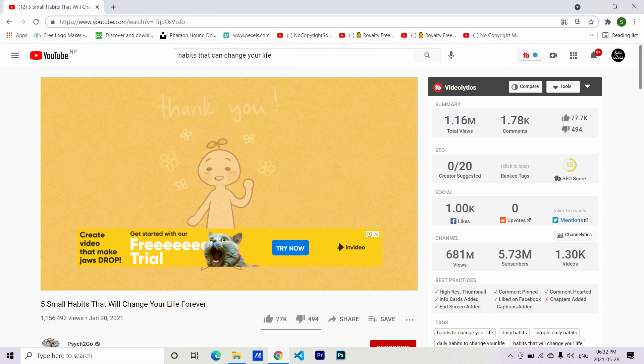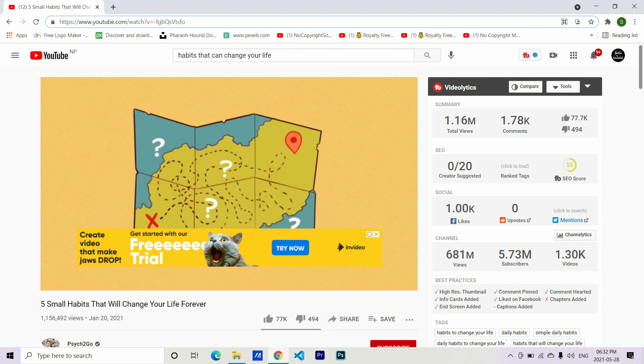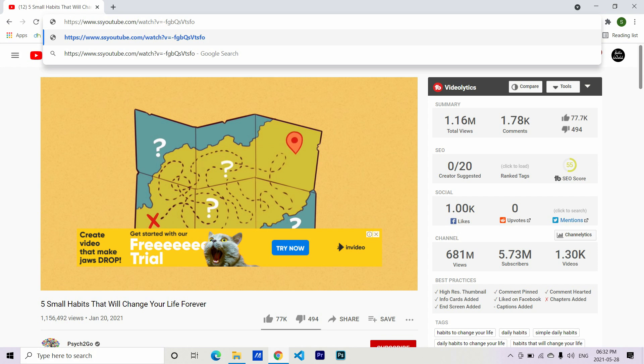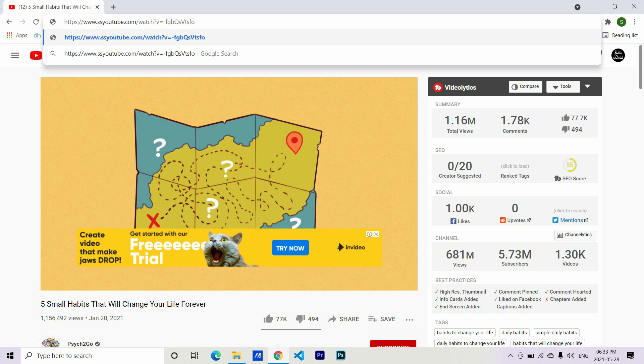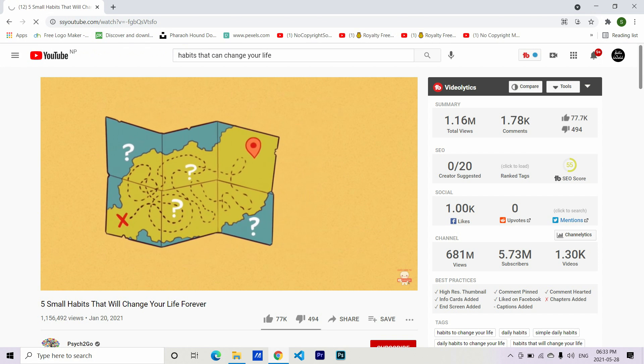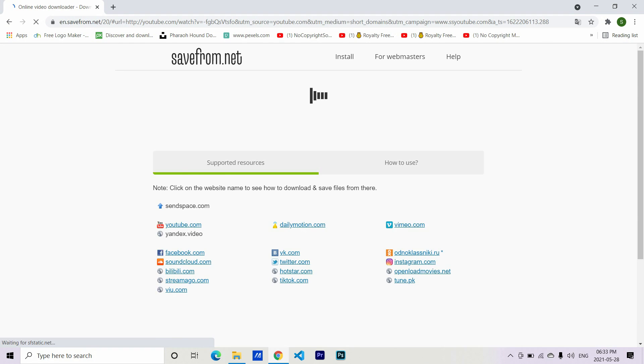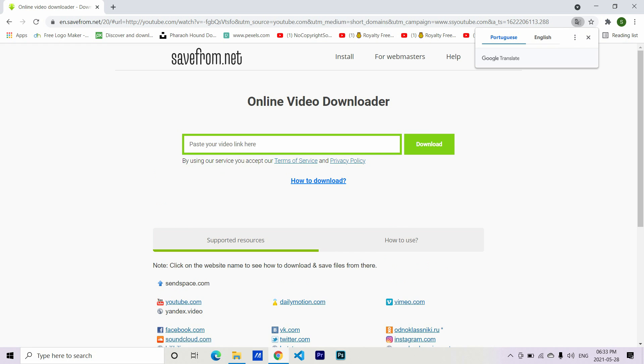Now to download the video, type 'ss' in front of the YouTube URL and hit enter. It gives you the download link.